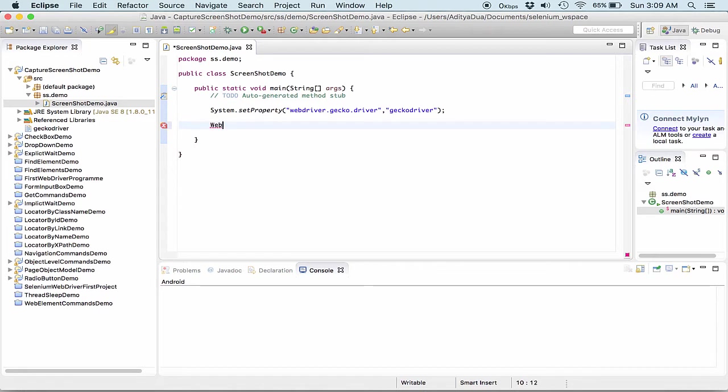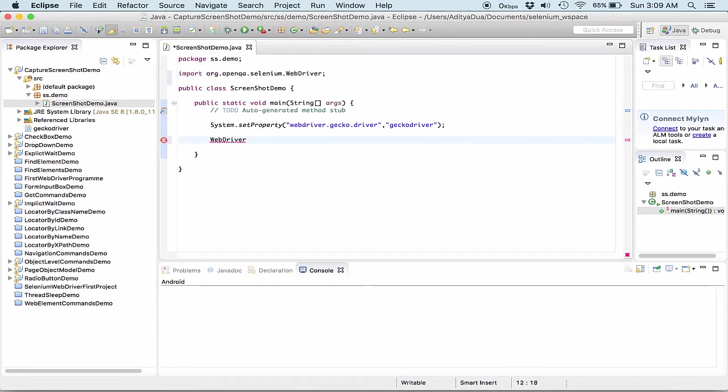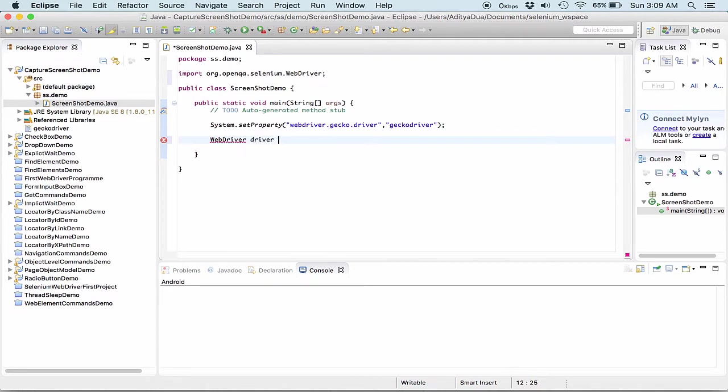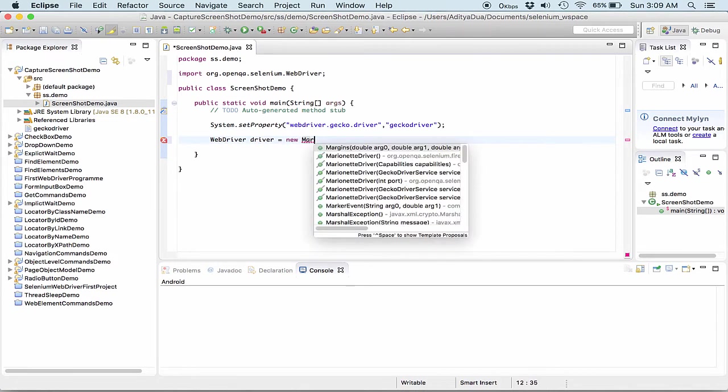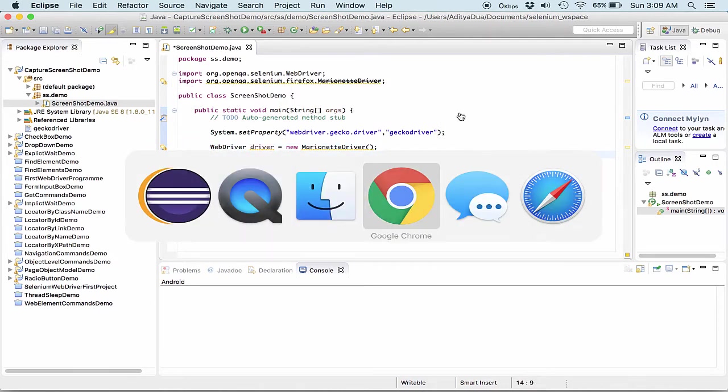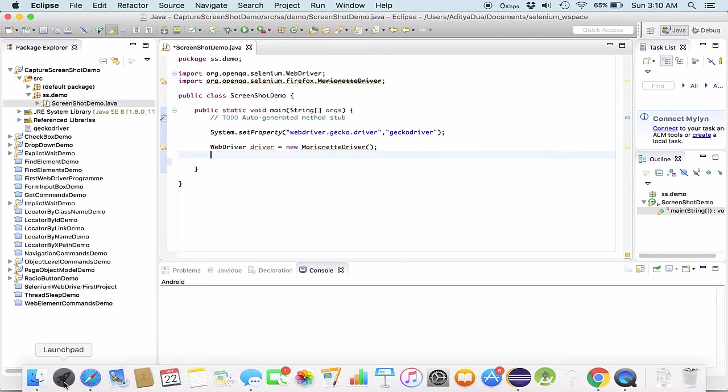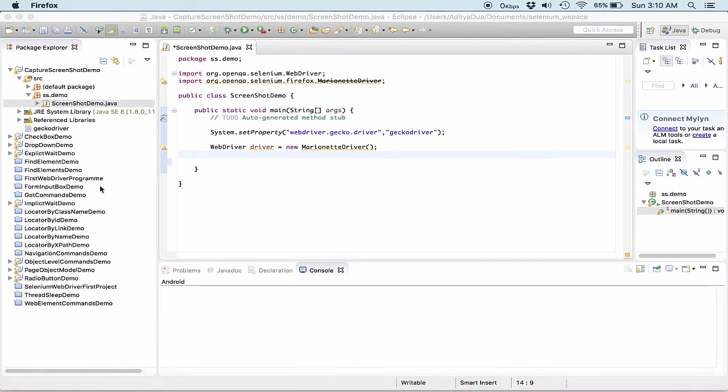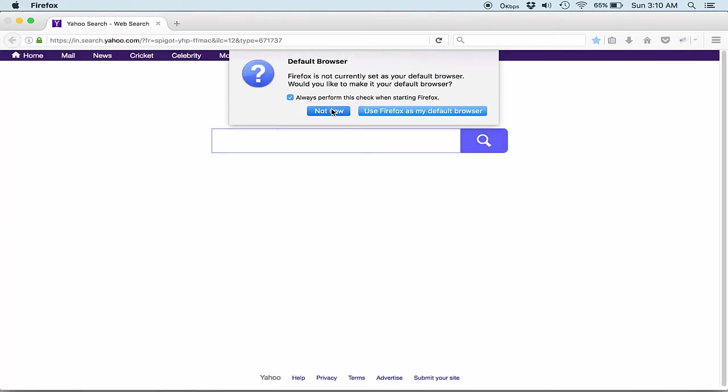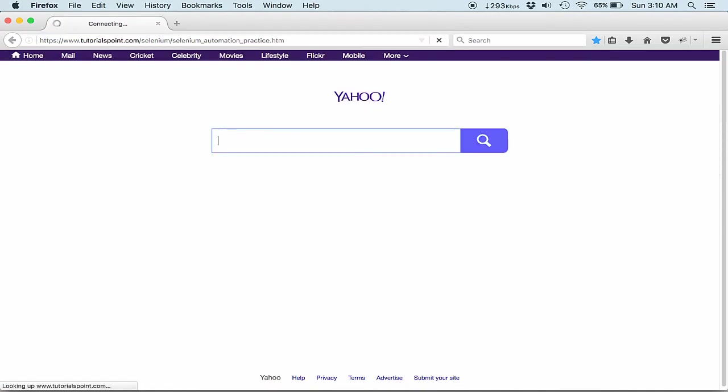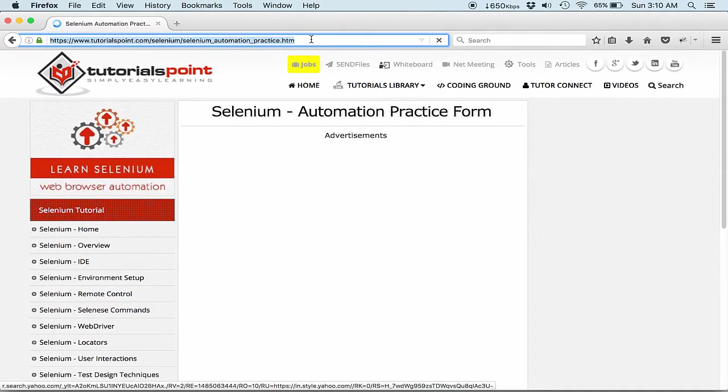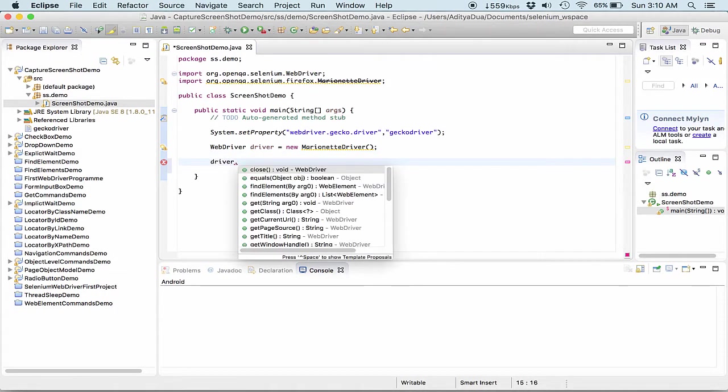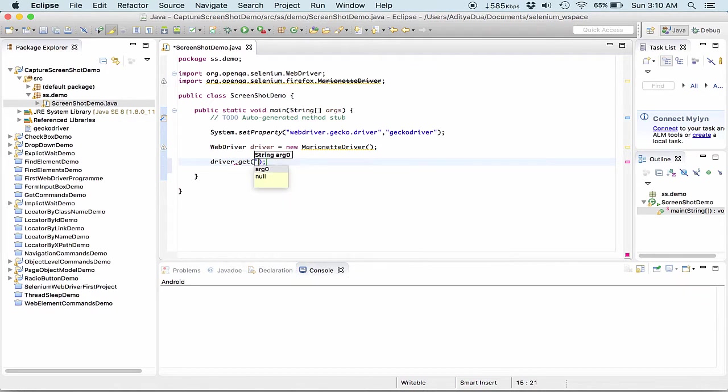Now the next step would be to create the new object of the WebDriver. So it's WebDriver driver equal to new FirefoxDriver. After this I need to get the URL first of all. So what I will do is let me open up my Firefox. So here's my Firefox. I navigate down to the website that is tutorialspoint.com and then I need the automation practice form. So what I will do is I will copy this URL and simply paste this URL into my get. So I write driver.get and in the get I pass this URL like this.